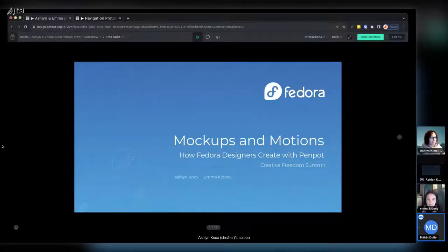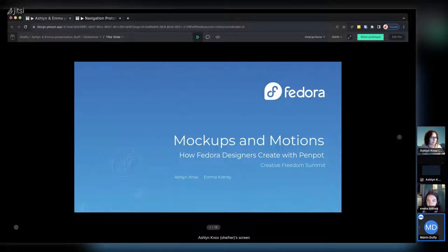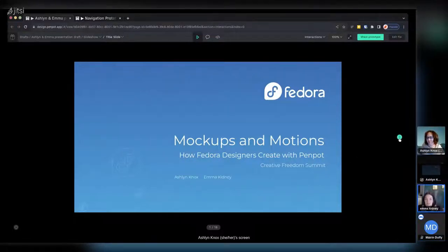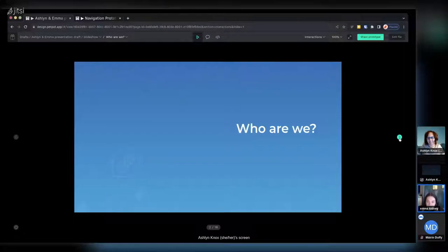Welcome to the talk of the day. It's my privilege to introduce Emma and Ashlyn, members of the community design team in Fedora. The Fedora design team relies a lot on PenPot as a tool, and Emma and Ashlyn are going to walk you through how they've been using it for the Fedora website revamp. Their talk is called 'Mockups and Motions: How the Fedora Designers Create with PenPot.'